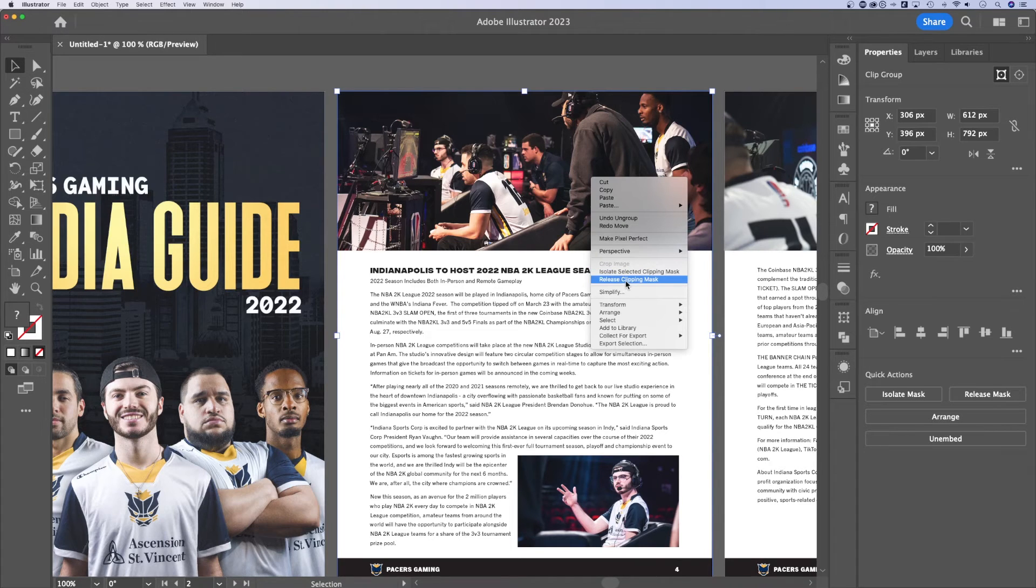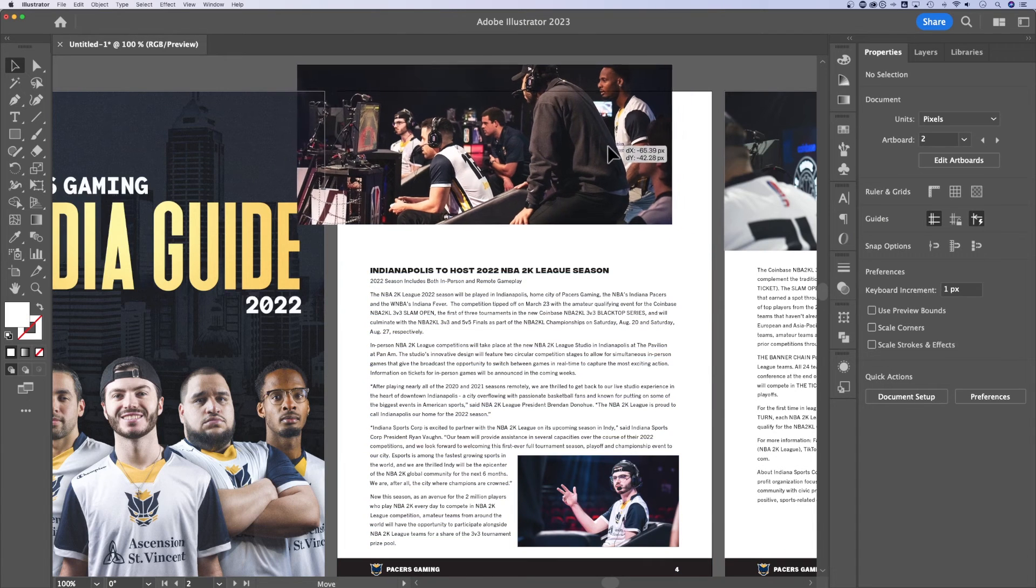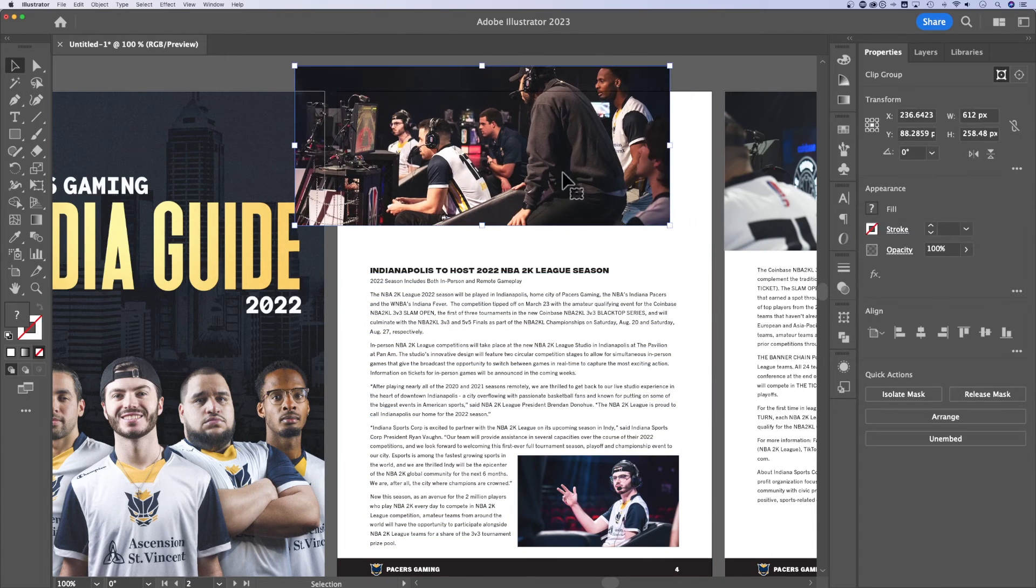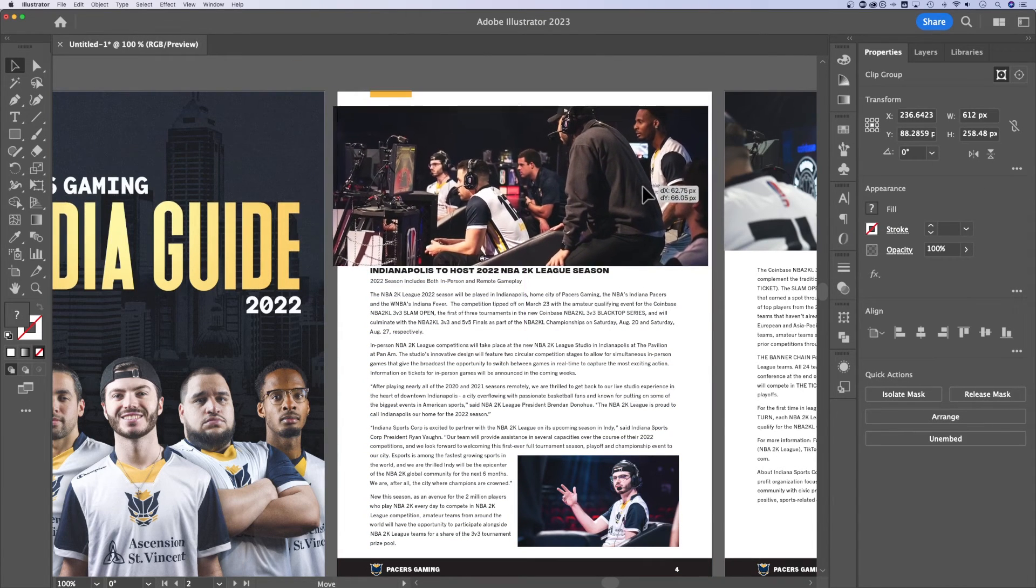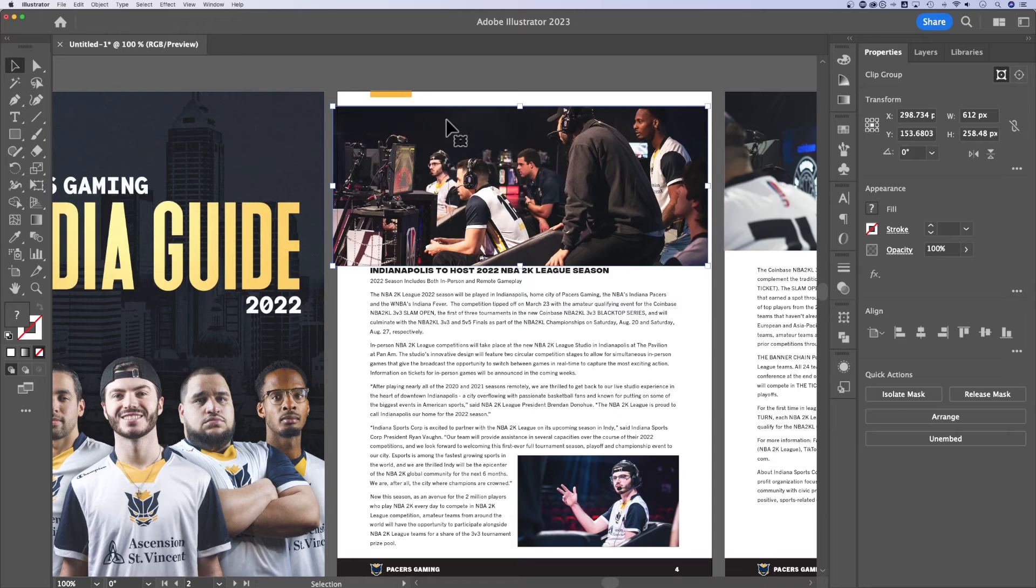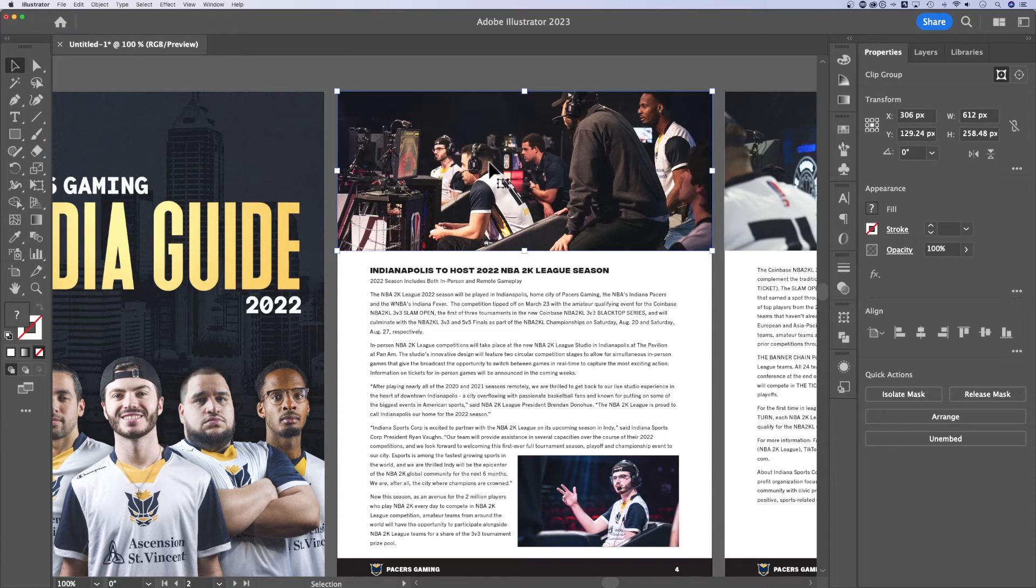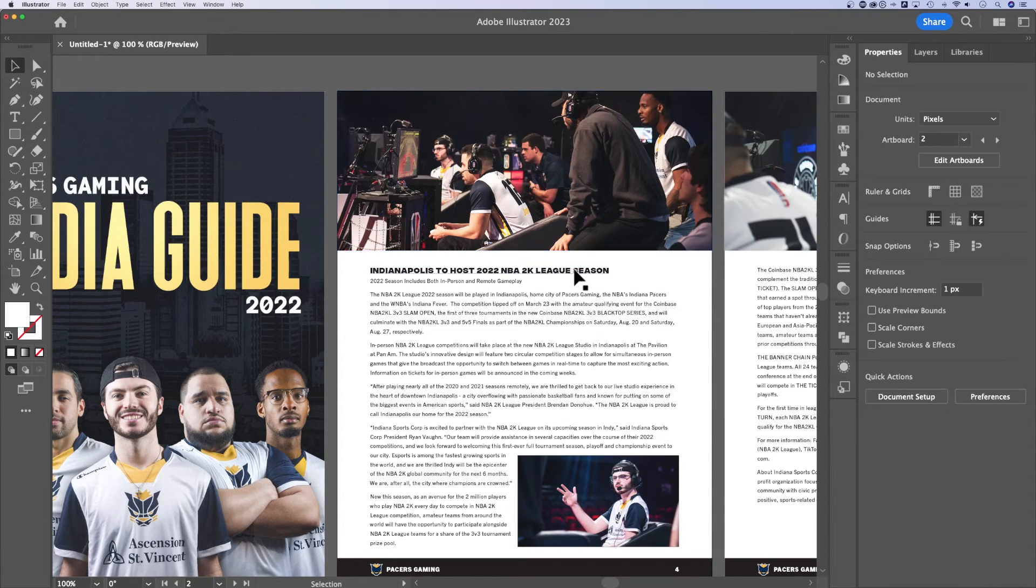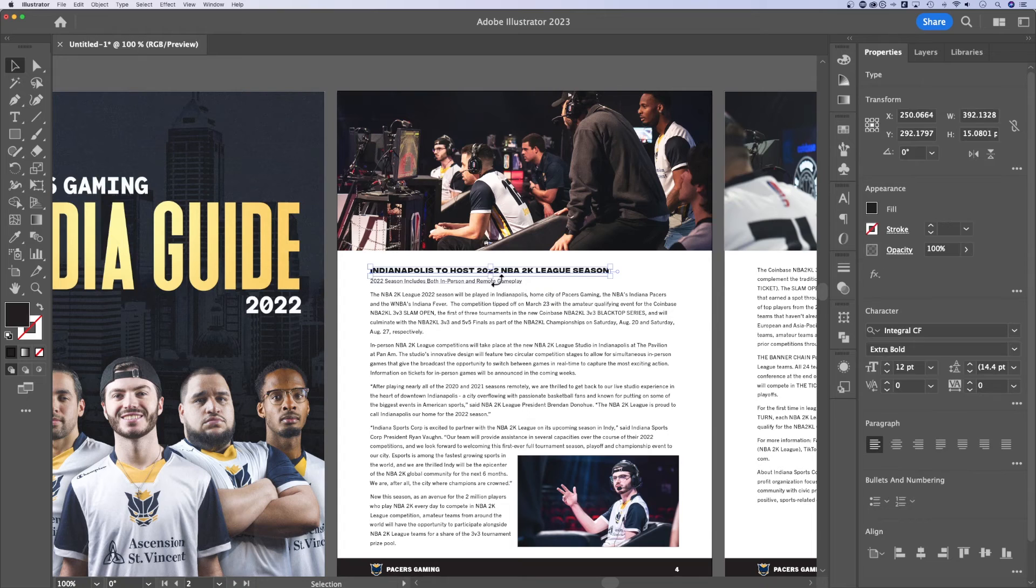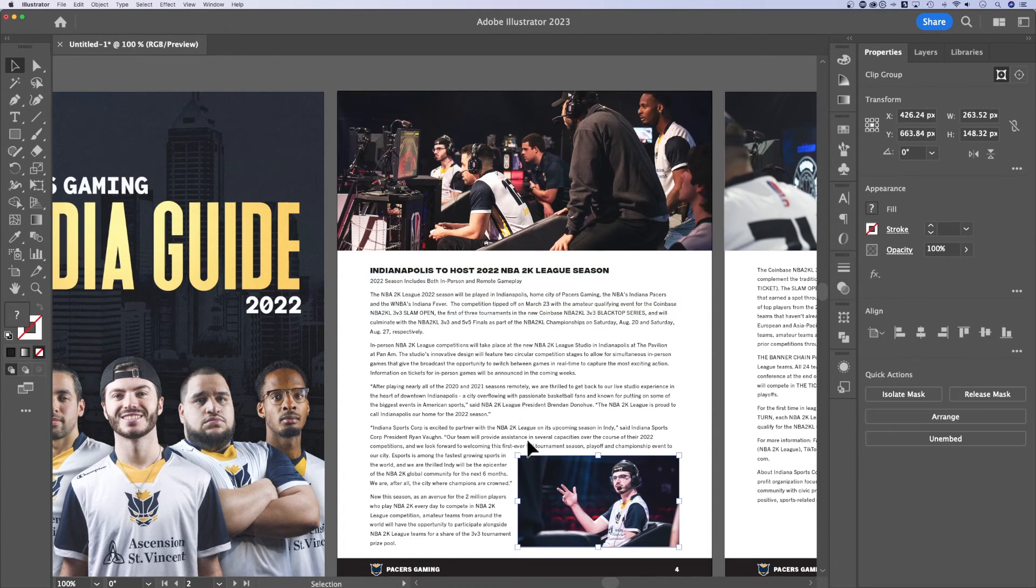So we can release that clipping mask, click out and okay, now we're starting to get some elements. See, there was a shape hidden underneath this image. And that was part of the reason that it kind of created this clipping group. Once you release all these groups and release all the clipping groups, you can start to edit these items individually.